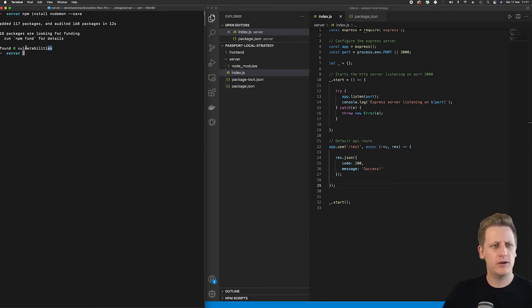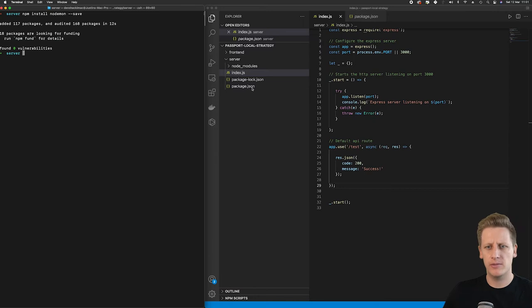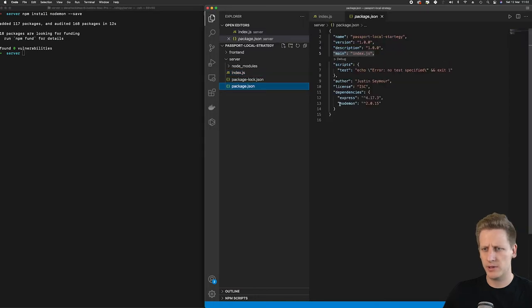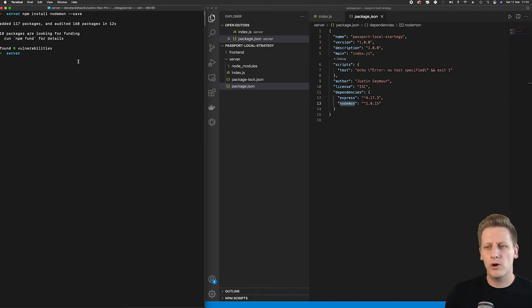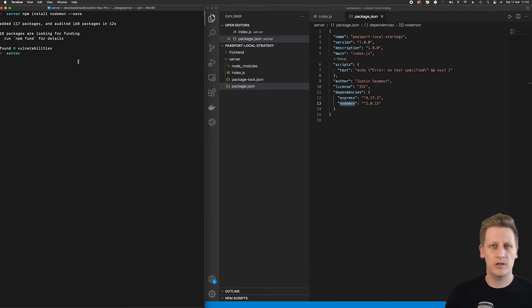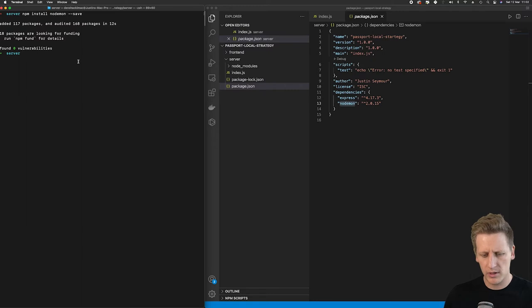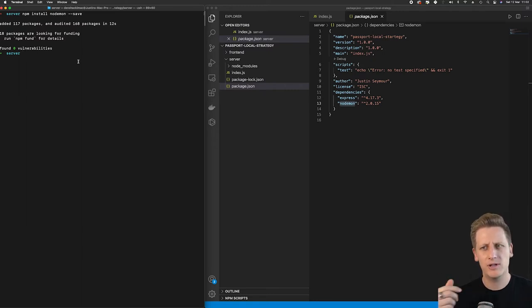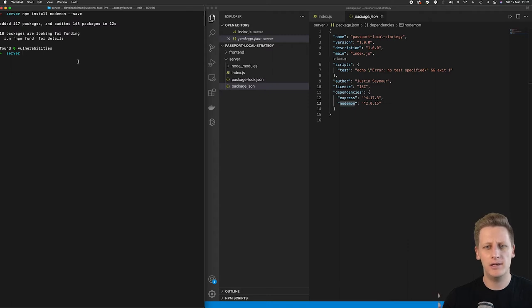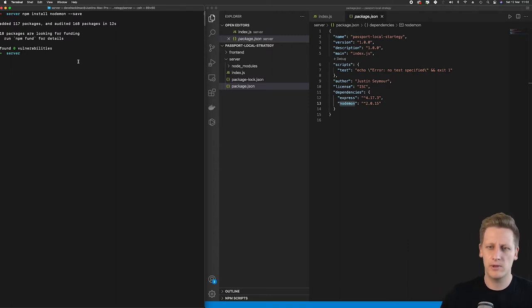Once it's successfully loaded up you can confirm that in your package.json you'll see nodemon has been installed. So what nodemon allows us to do is initialize our express server and when we call it it's going to listen for any changes we make in our code and every time we hit save in our IDE it's going to stop and restart the server automatically.